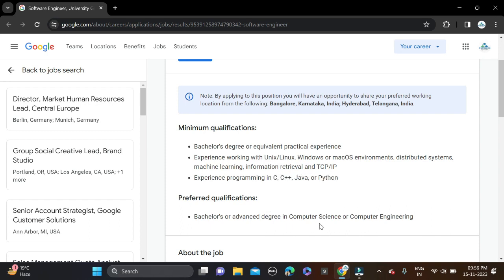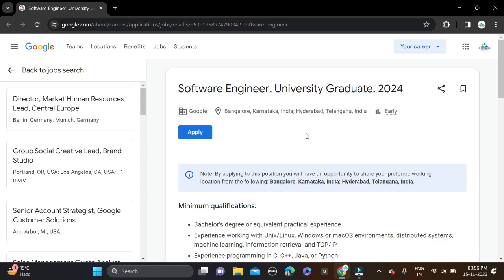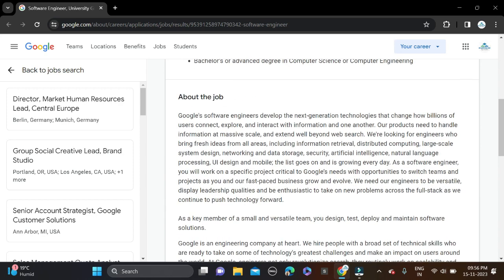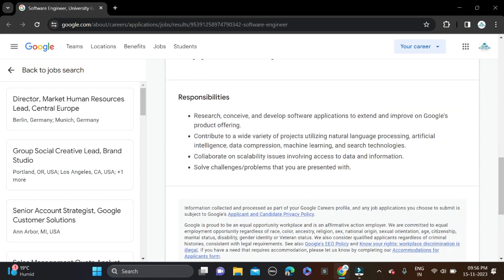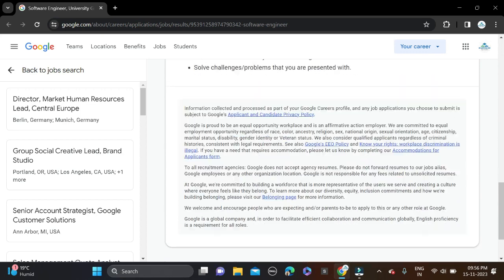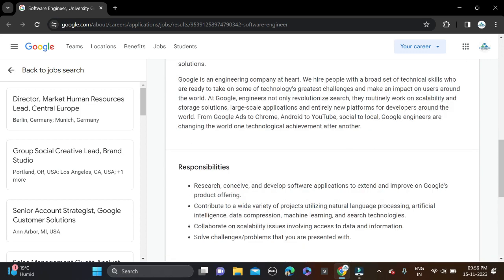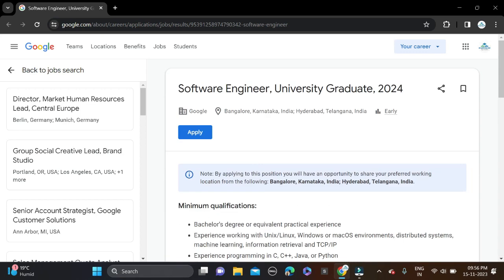For branches, computer science-related branches can apply for this opportunity. Job locations are Bangalore, Karnataka and Hyderabad - these are clearly mentioned as the two job locations. Before applying, read all these things including the responsibilities they mentioned, and then simply click apply.